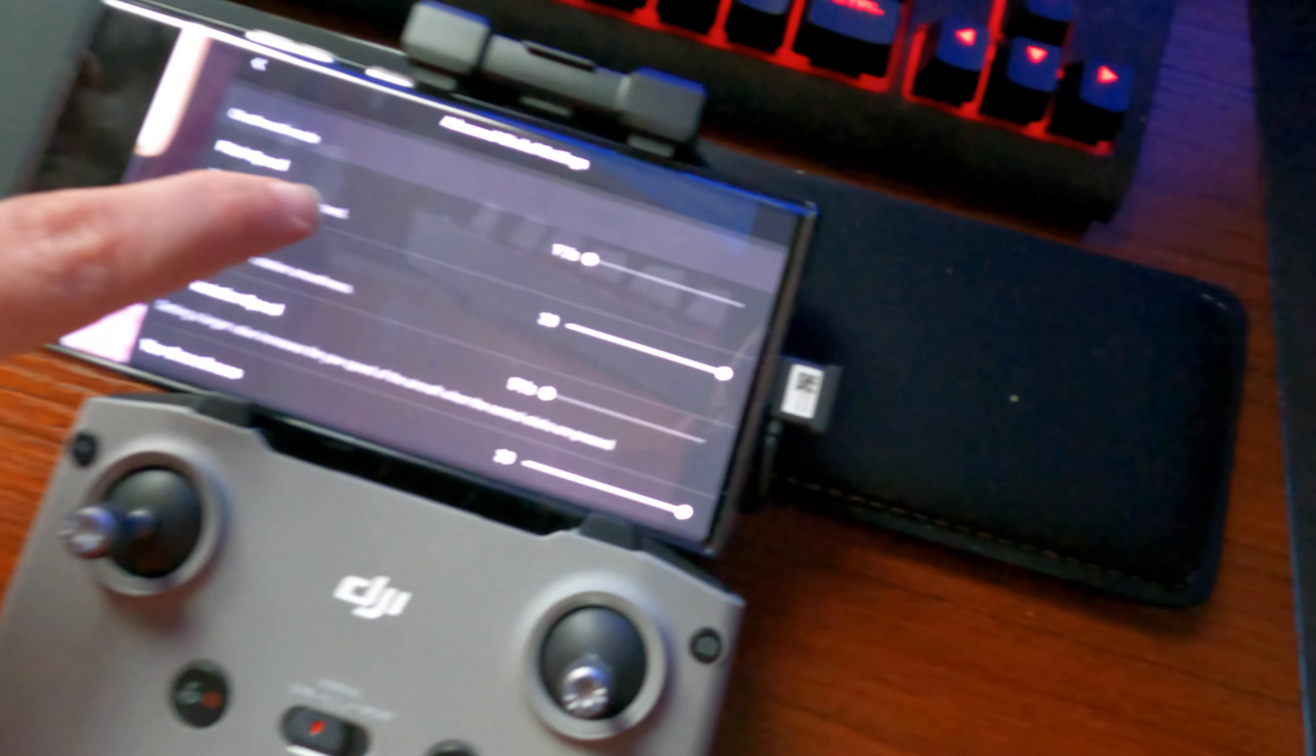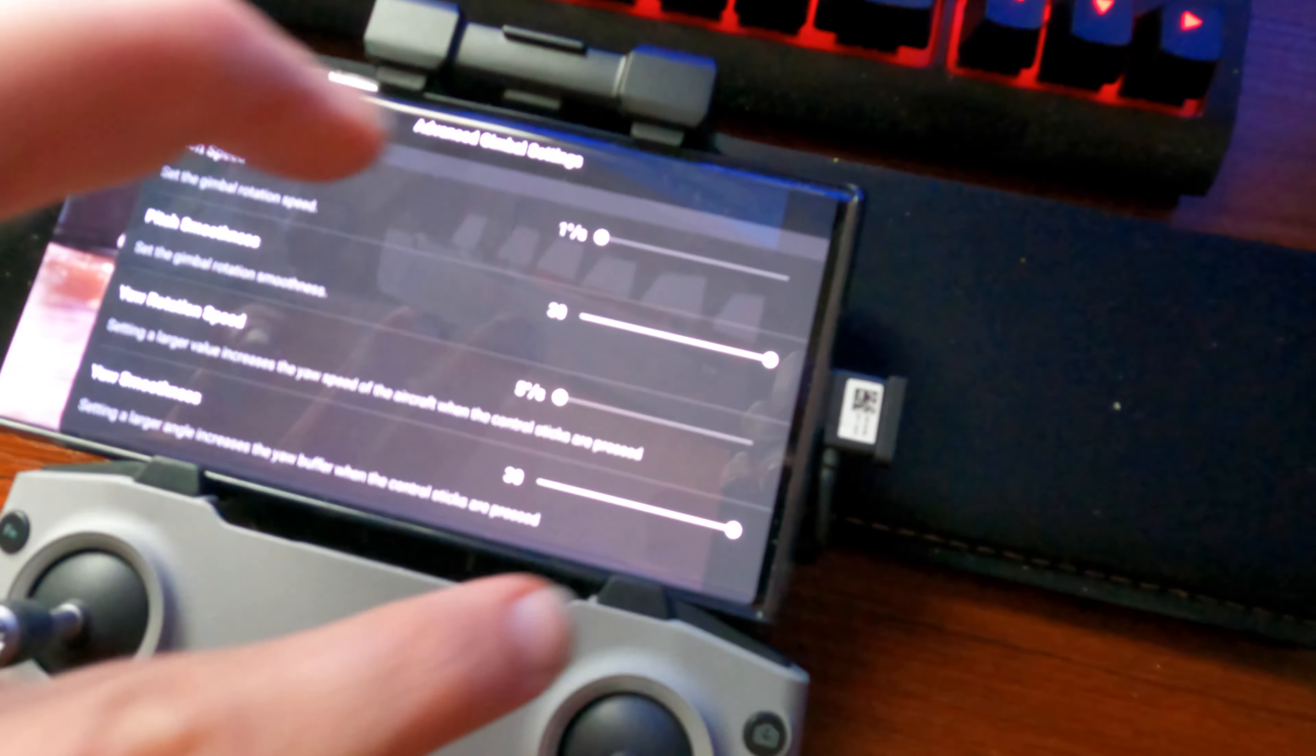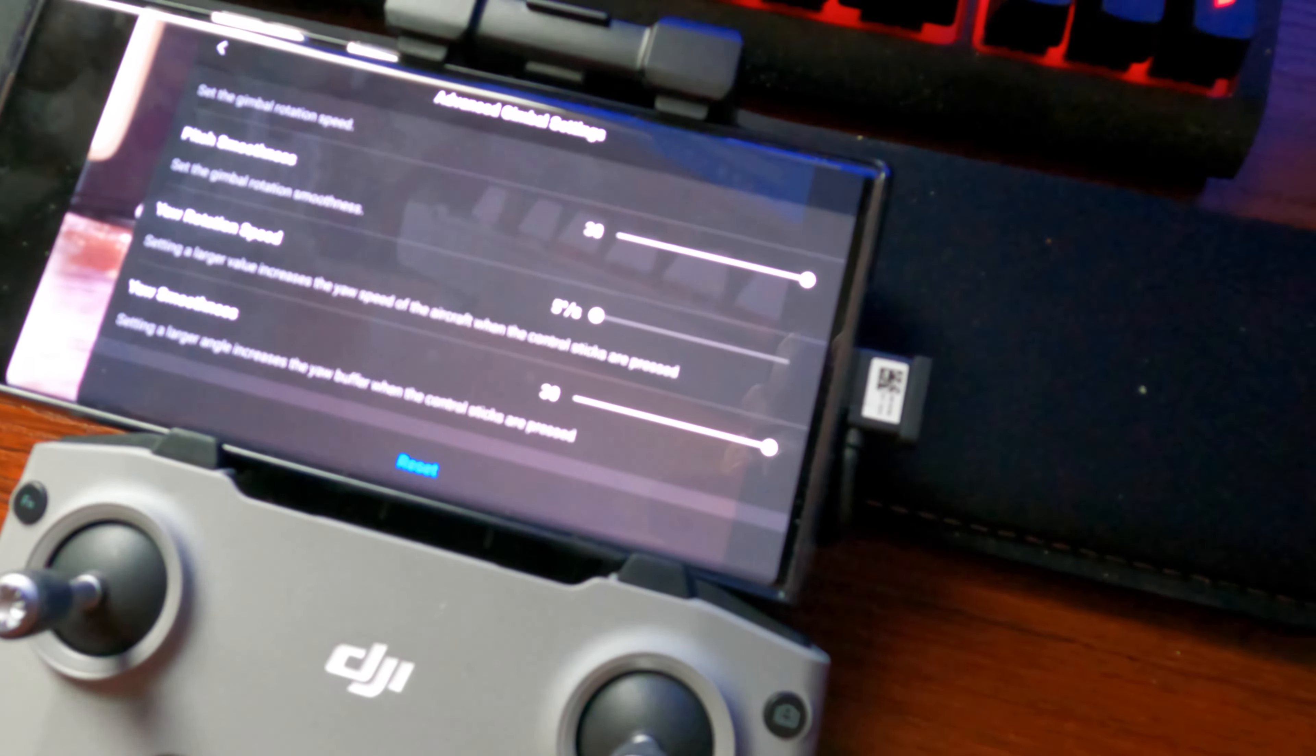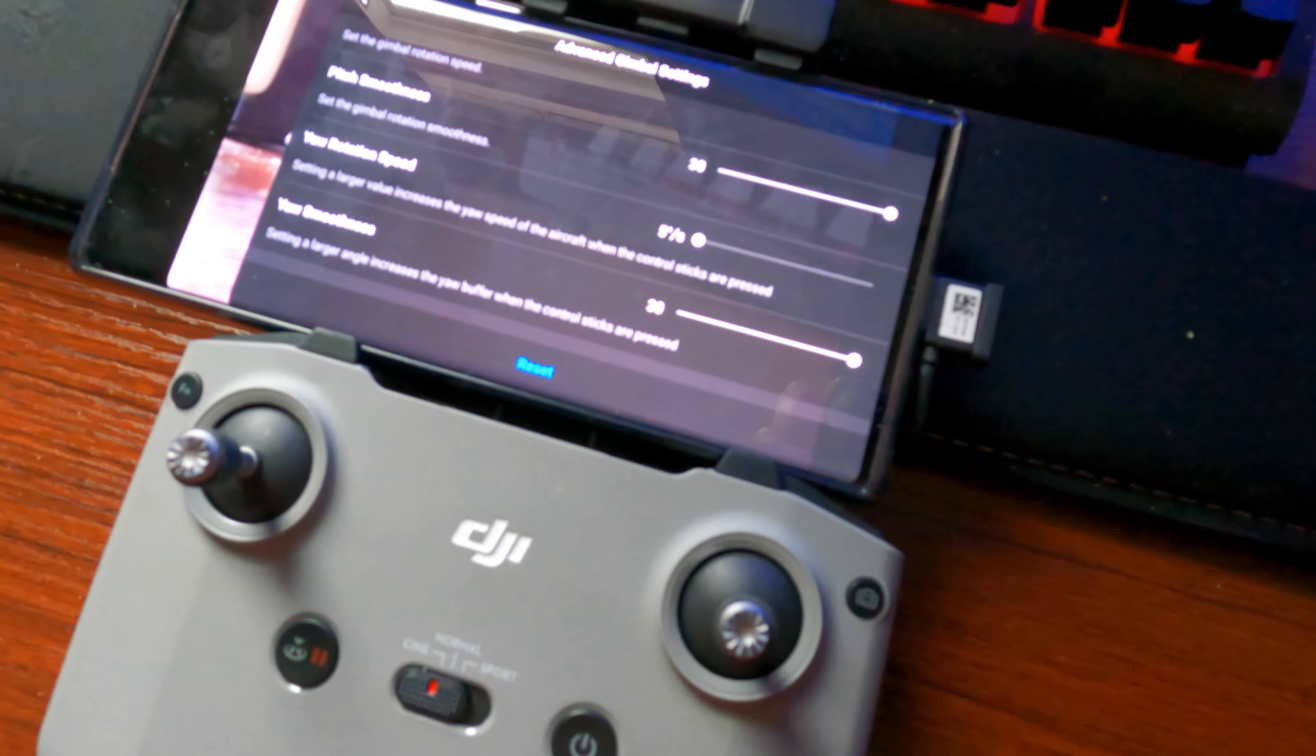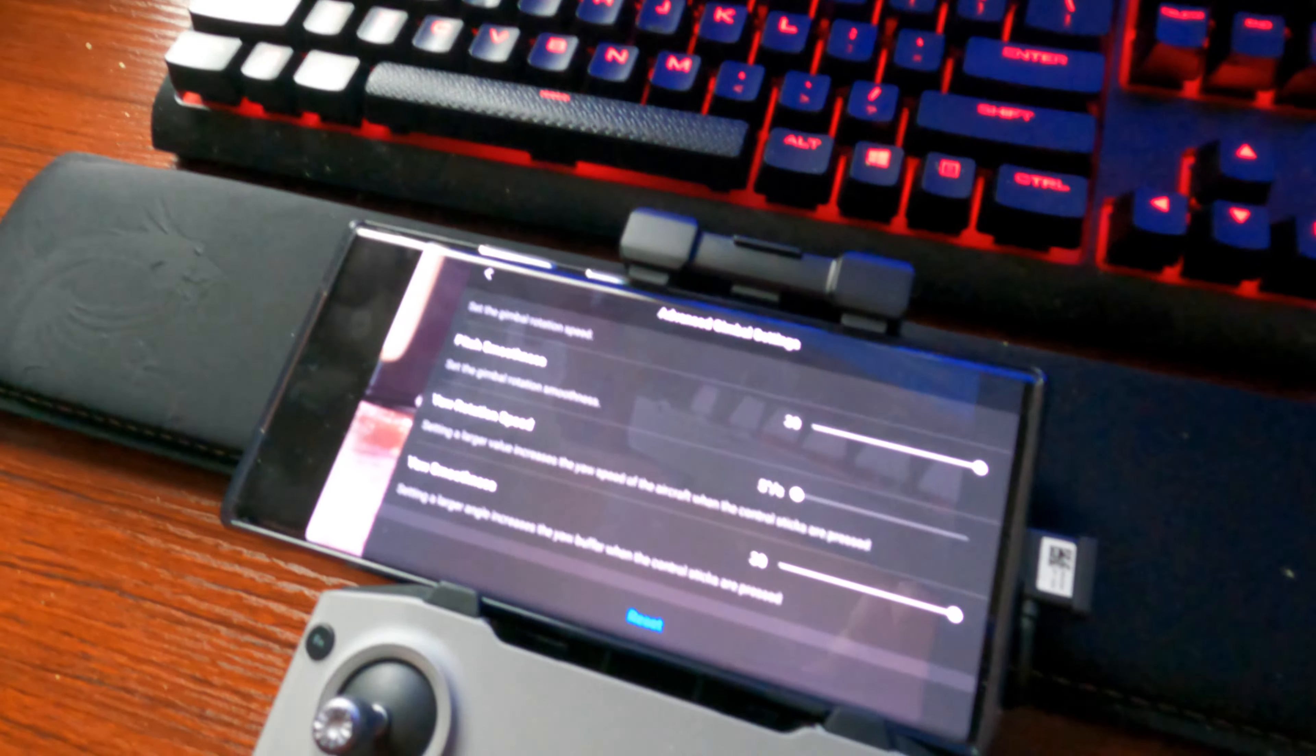In CineSmooth you can adjust all these. I've turned everything down to one, I've turned the smoothness all the way up for the pitch. I basically want a really smooth, slow drone. That's what I've set my drone up for.